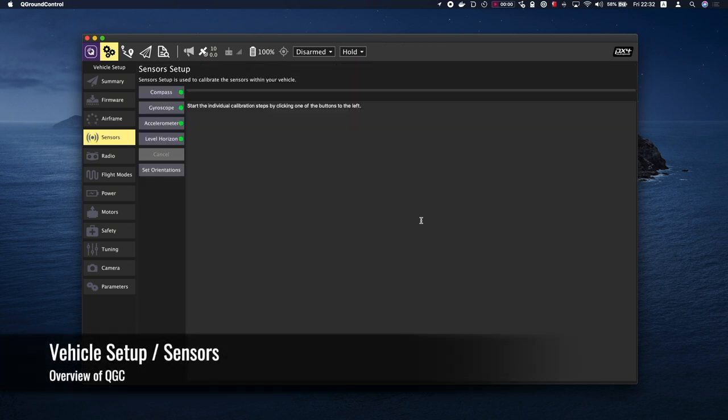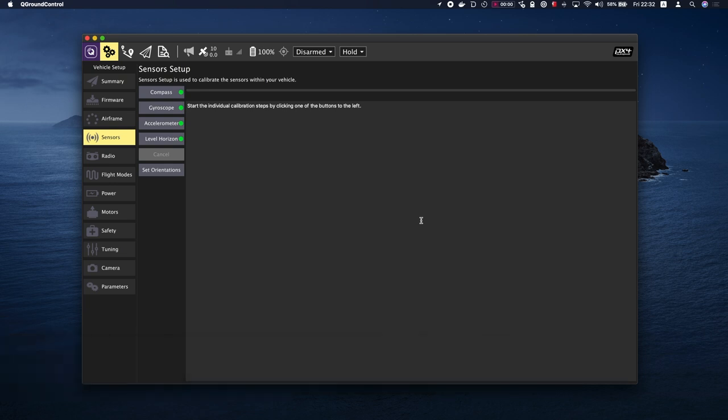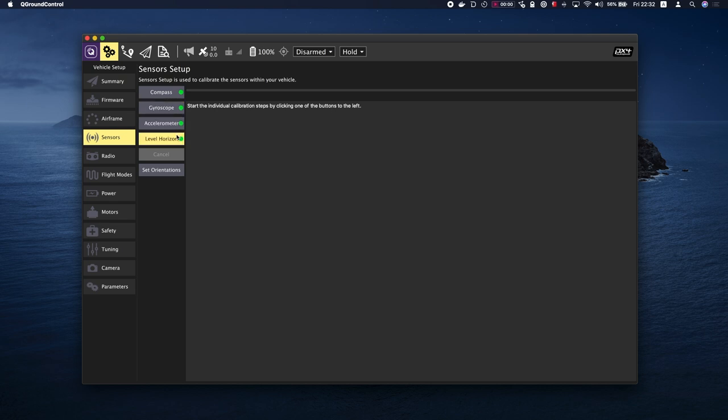If you haven't set up an airframe, then the sensor setup will be disabled. The Sensor Setup section allows you to configure and calibrate the vehicle's compass, gyroscope, accelerometer, and any other sensors. The available sensors will depend on the autopilot firmware and vehicle type. Click on the button for each sensor to start its calibration sequence.